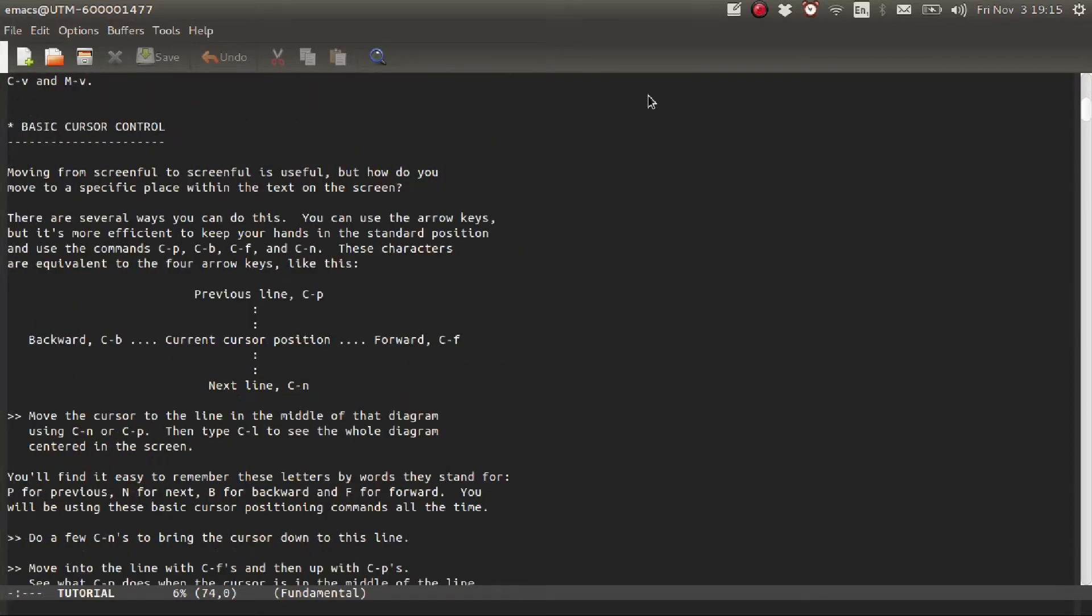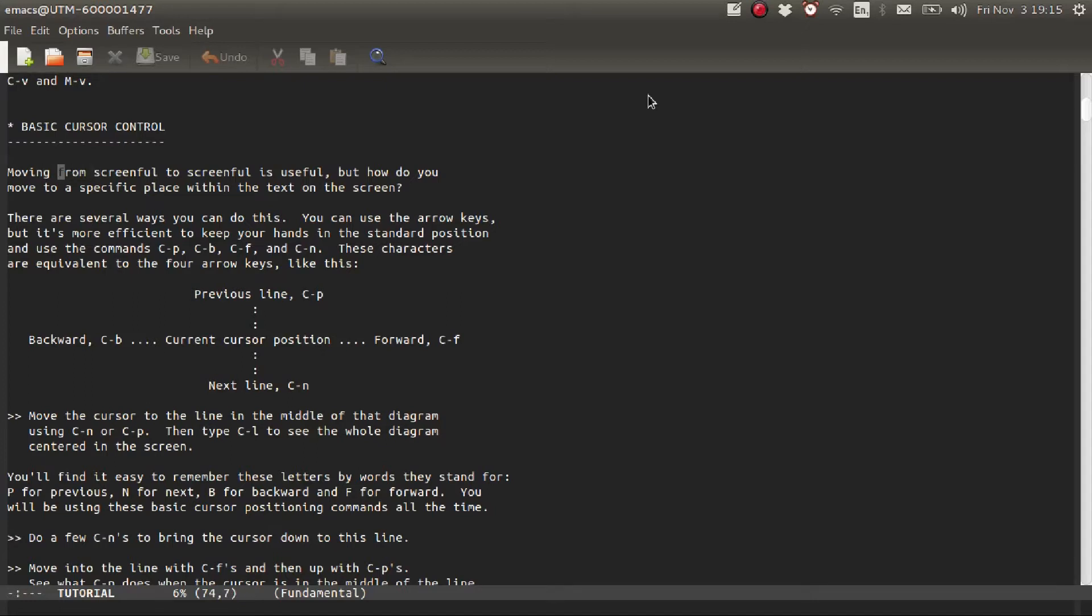As you already know, to move forward, remember Ctrl-F, and to move backward, it is Ctrl-B. Remember these two—these will be used often. To move one line to the next line, use Ctrl-N for next line. And to go to the previous line, Ctrl-P for previous line.